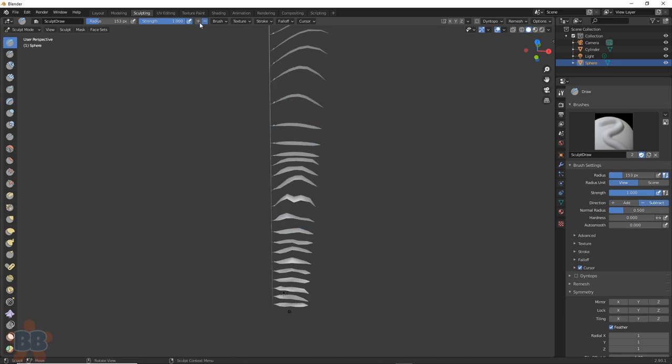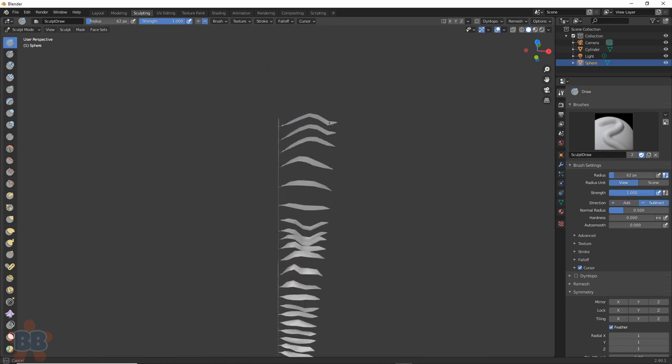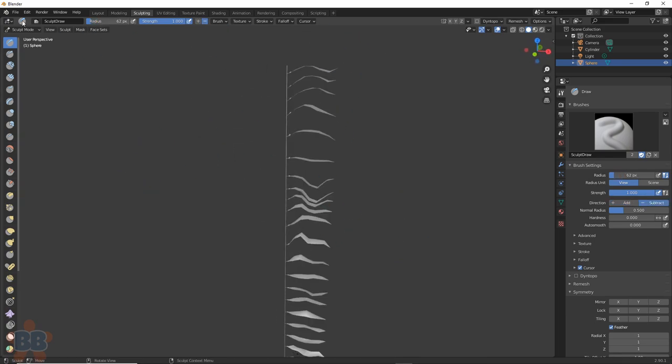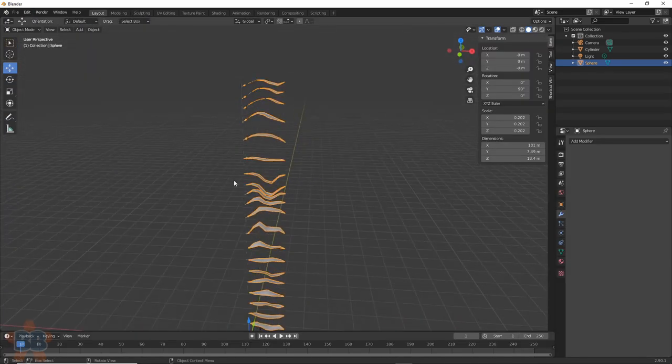You can also use cloth to get deformation, but that is more insanity than I'm going to do here, so let's keep it simple.